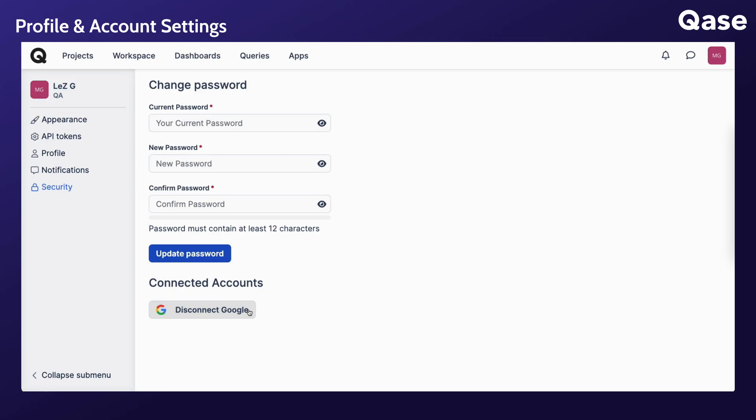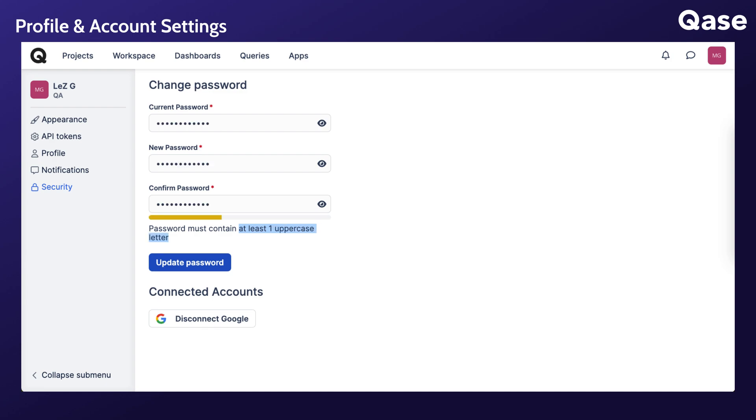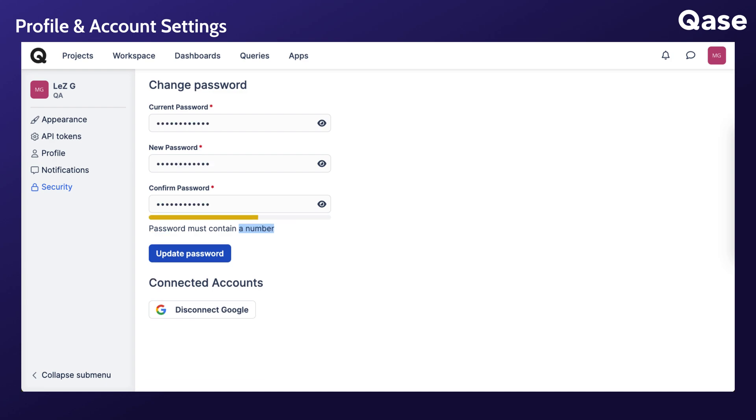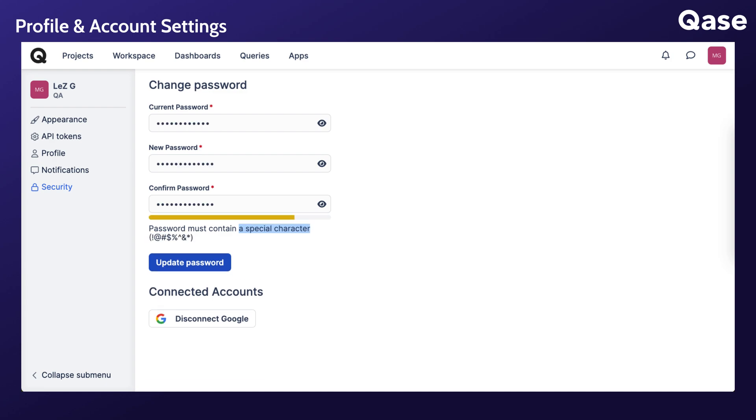Remember, passwords should be at least 12 characters, have at least one uppercase and lowercase letter, at least one number and one special character.